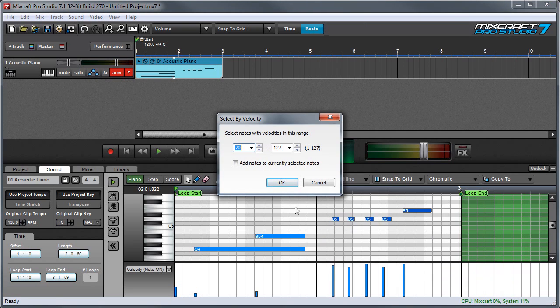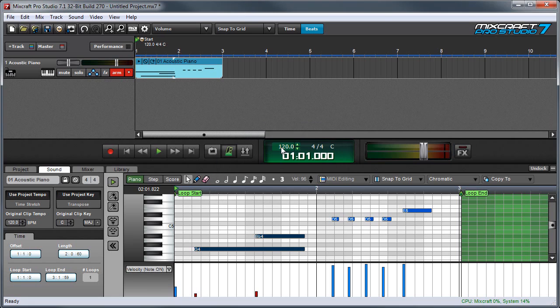Conversely, I can select quiet notes by setting these to a low range such as say 0 to 30. You can see these notes right here get selected because they're played very quietly.